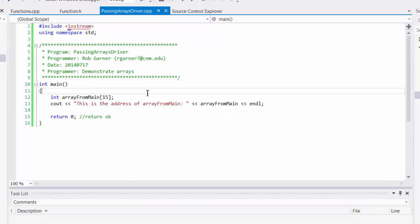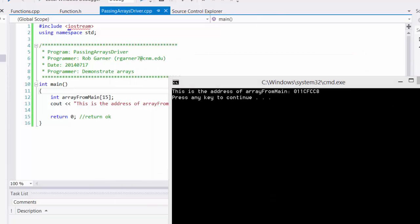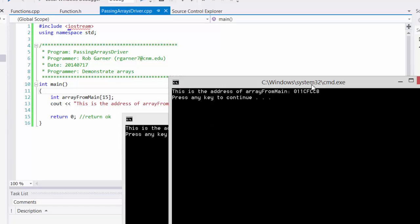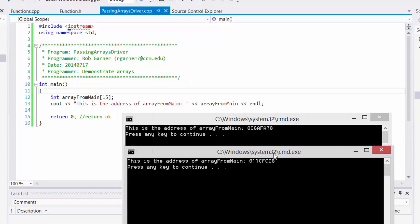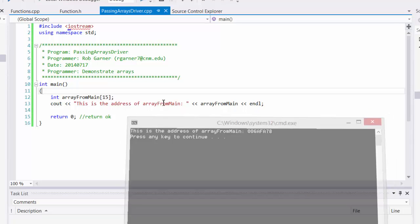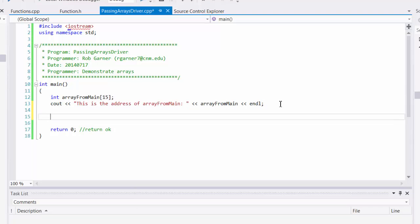And when I run that, what we see is we get a memory address. 006AFA78 is a hexadecimal address corresponding to where that array is placed. If I run it again, we notice that the hexadecimal address changed the second time. So each time we run this program, it's going to create this array, but it's going to place it in a different place in memory. And the identifier itself is actually a pointer to that array.